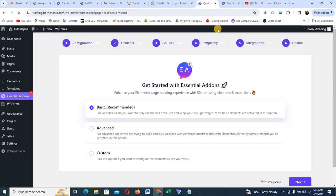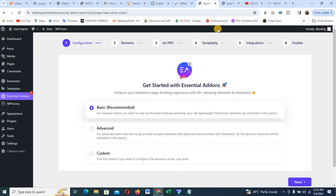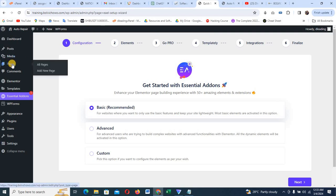The next thing is to create pages for our website. I'm going to go to Pages. When creating a website, we have different pages: the home page, the about us page, the contact us page, and the services page. These are pages that talk to your audience about what your business is about. The home page is a landing page where your audience can see everything about the company. The about us page is specifically about the company. The contact us page is where people can reach out. The services page is where you can see what kind of services the company renders.